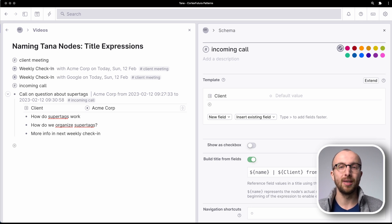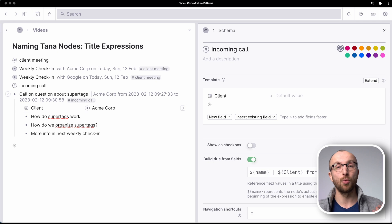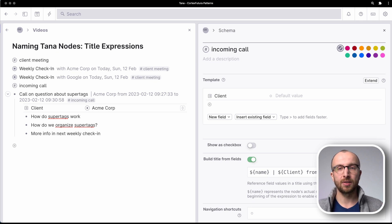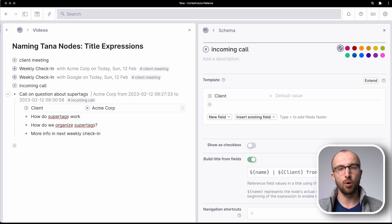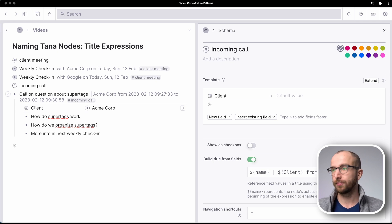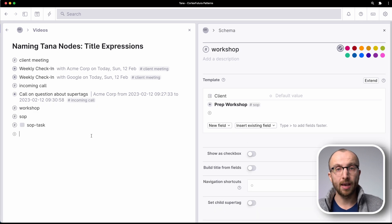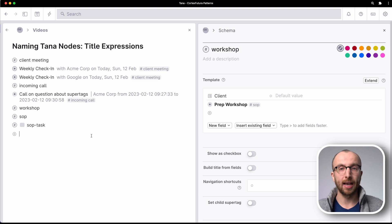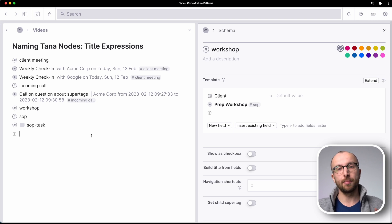There are even more things and title expressions you can use. And I'm going to show you these in the context of a workshop template. So let me set that up really quickly and then we'll walk through that step-by-step again.